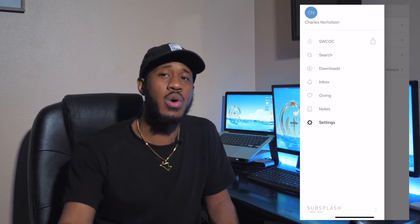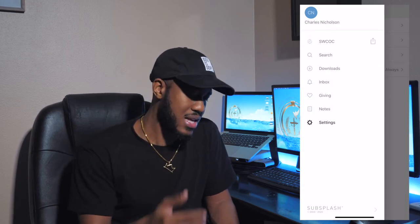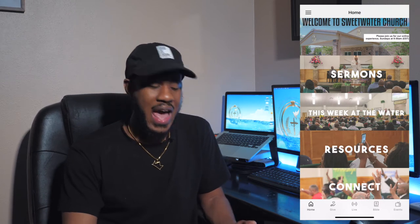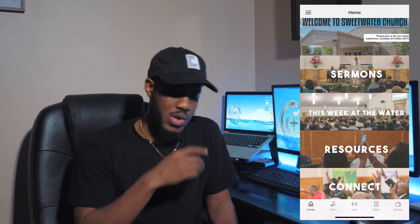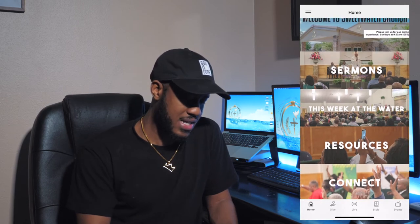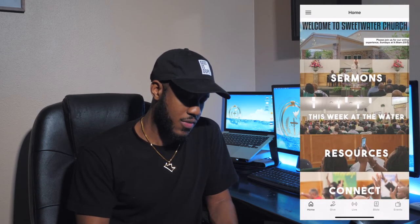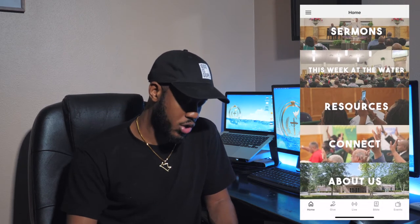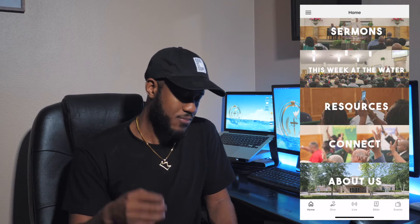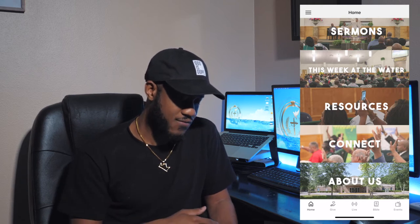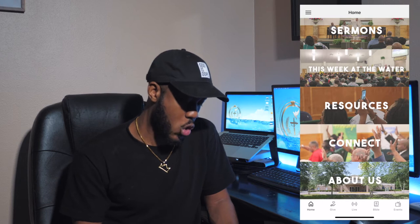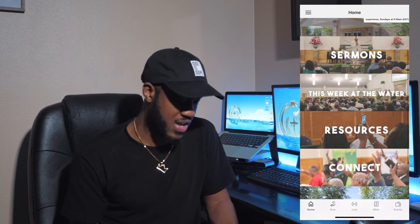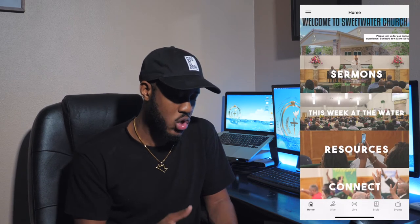So let's get back into the actual app. You would just click the SWCOC button and that will take you into the app. Once you get to the app, you have six or seven different tabs on the main screen: Welcome to Sweetwater, Sermons, This Week at the Water, Resources, Connect, and About Us. You also have five different tabs at the bottom: Home, Give, Live, Bible, and Events — they will stay at the bottom no matter what tab you go into.